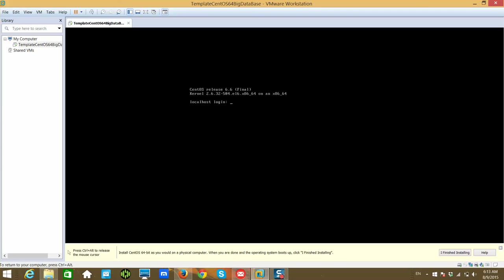And as we are creating a base template, as they are applicable to all, in the next video we will see all the prerequisites which are typically applicable to almost all the VMs for future purposes. Until then, bye.